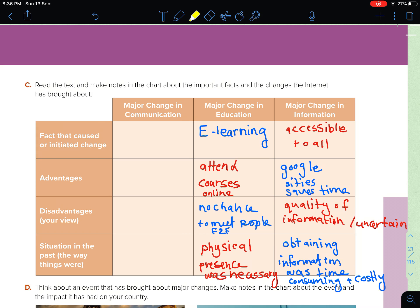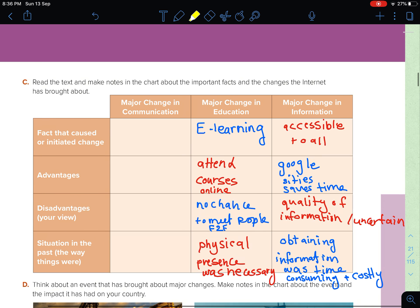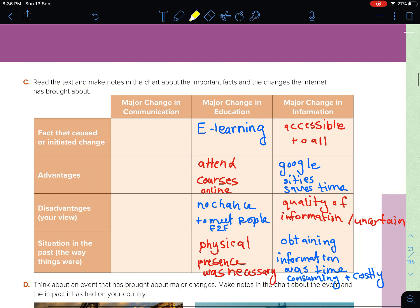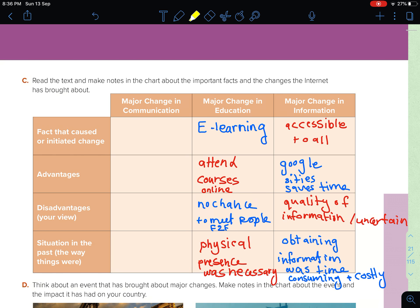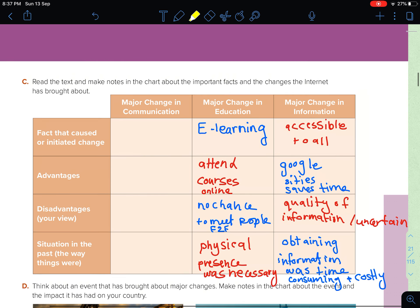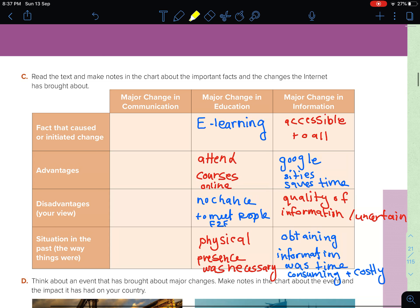Now let's move on to the next task, which is C. We have to read the text and make notes in the chart about the important facts and the changes the internet has brought about. You can do this by yourself. The major change is communication. We have to find facts and causes — the advantages and disadvantages — and consider the situation in the past.